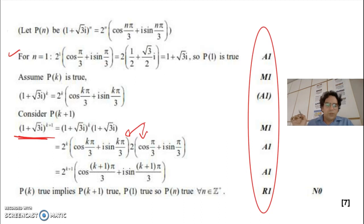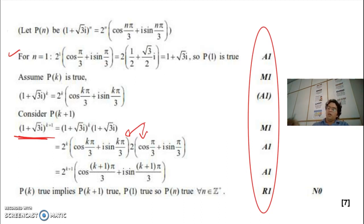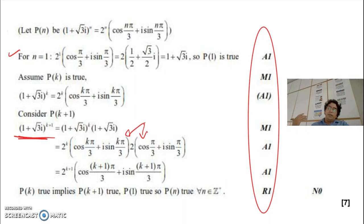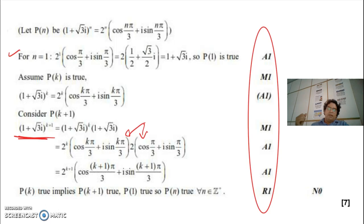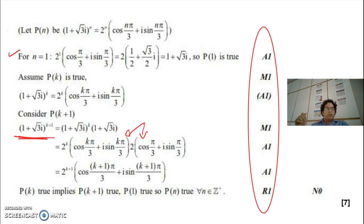I hope this video helped you understand the concepts of complex number induction. If you have any questions, re-watch the video and feel free to put any other questions in the comments.